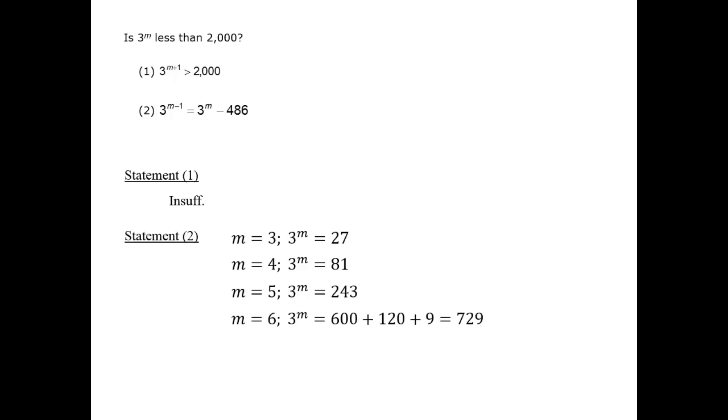Let's check the sixth power. 3 to the sixth power is 729. And indeed, we can stop here, because the difference between 729 and 243 is 486. That means that m equals 6, since this is the difference described in statement 2.